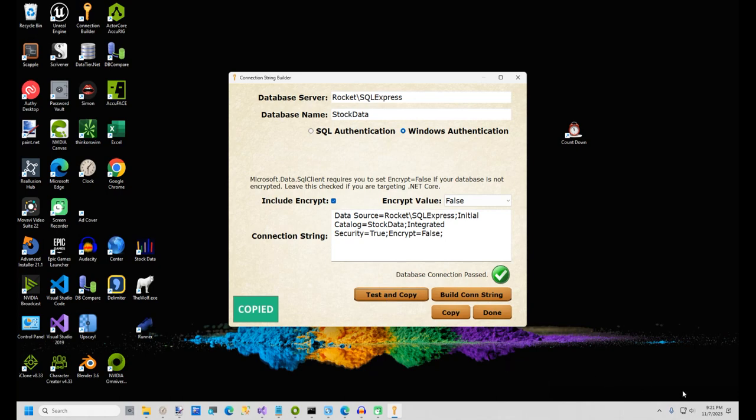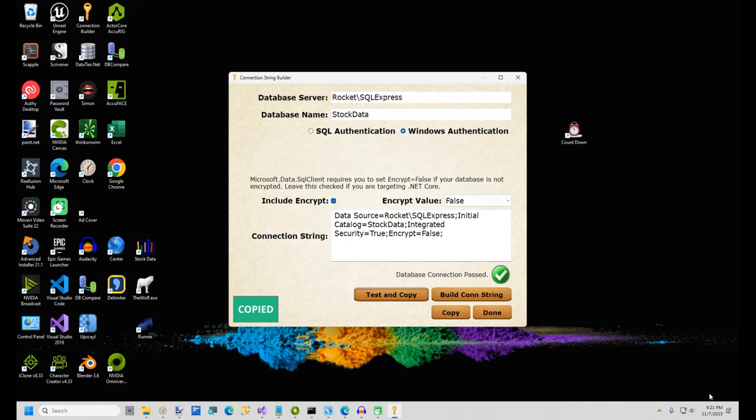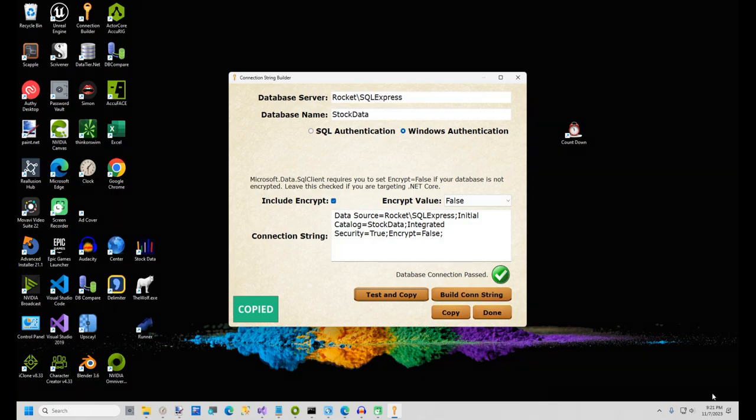Next, click the Test and Copy button, and you should see a success message and a copied icon. This will copy your connection string to your clipboard.